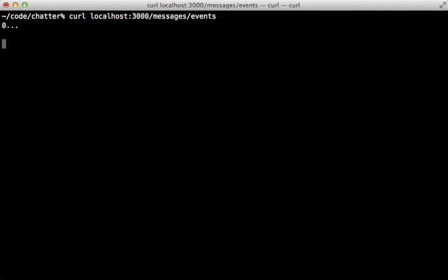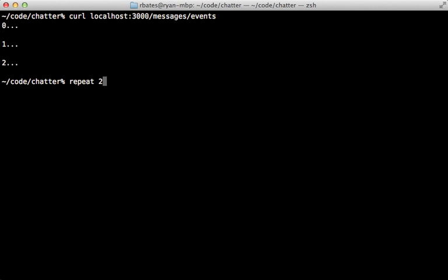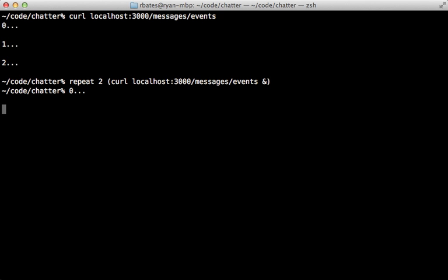So now when we run that curl command again we get the response streaming to us live. So that works but I wonder if we're able to support multiple connections at once. We can test this by repeating this curl command a couple times. By the way I think that repeat command is specific to zsh here and it looks like this is only coming in one request at a time. Yep it looks like we're sending or receiving the second request here so it's not asynchronous.